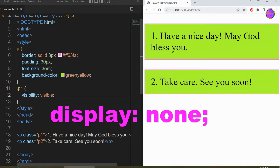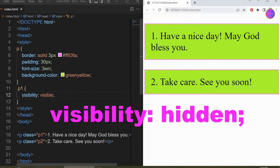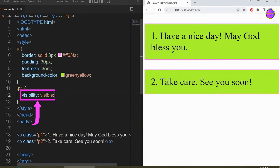Display none removes the element and leaves nothing on the page — it allows the other elements to fill in. Visibility hidden hides the element but it still covers the place with empty space.